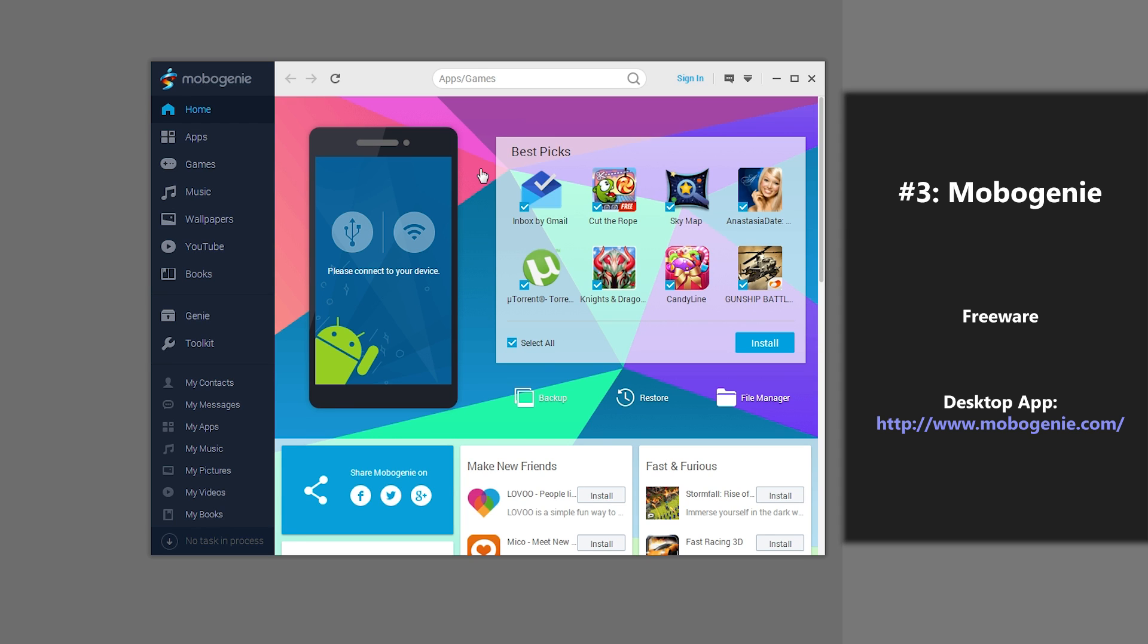However, there are quite a few disadvantages. For my phone, at least, I couldn't get the USB or Wi-Fi to work. And you can't backup call logs, calendars, or playlist info with this application.